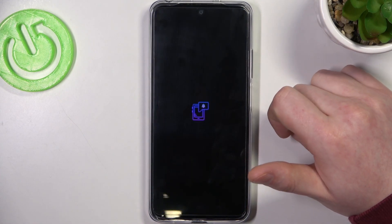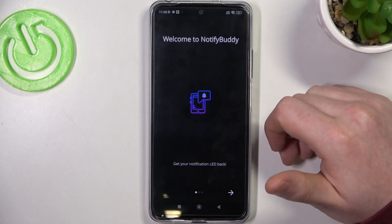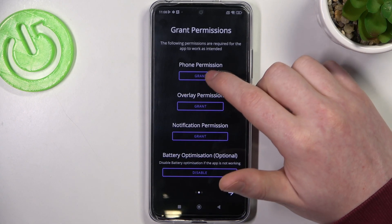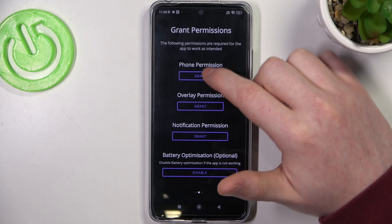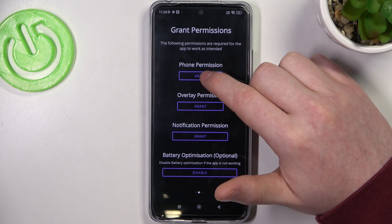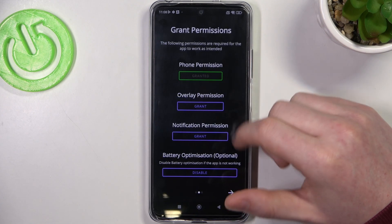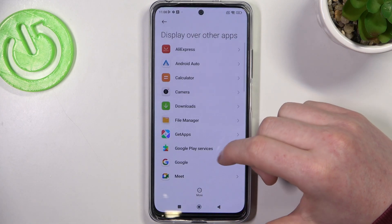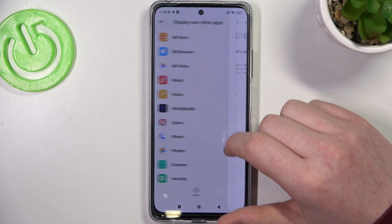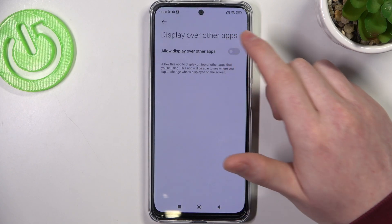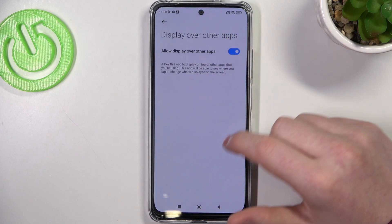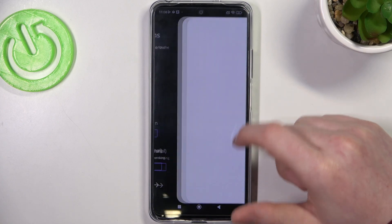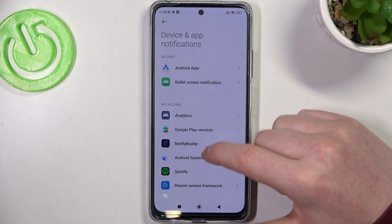When it's ready you'll be able to open this app. Right here we can begin the setup — first let's allow phone permissions, then overlay permission, and the last is notification permission.